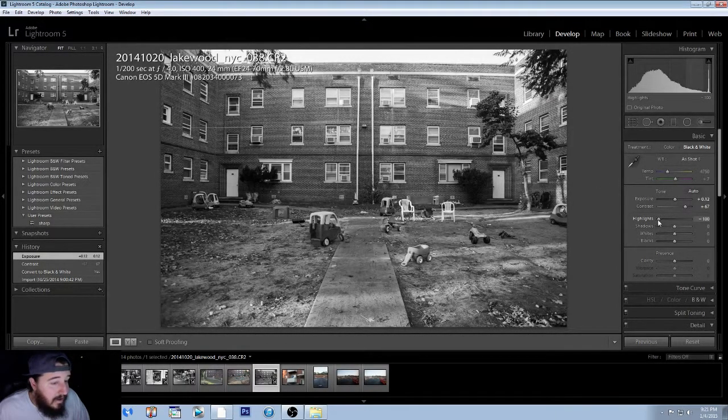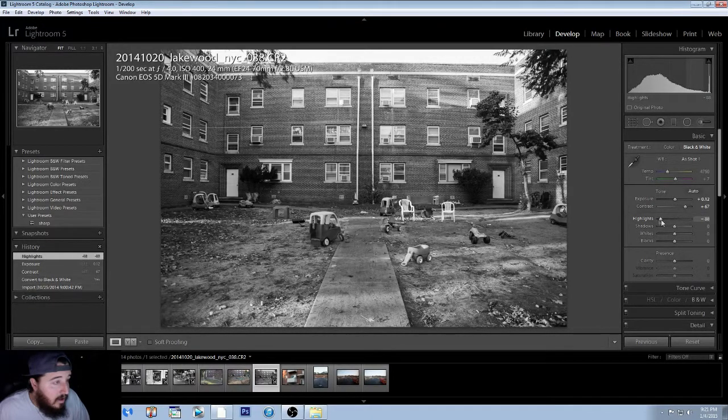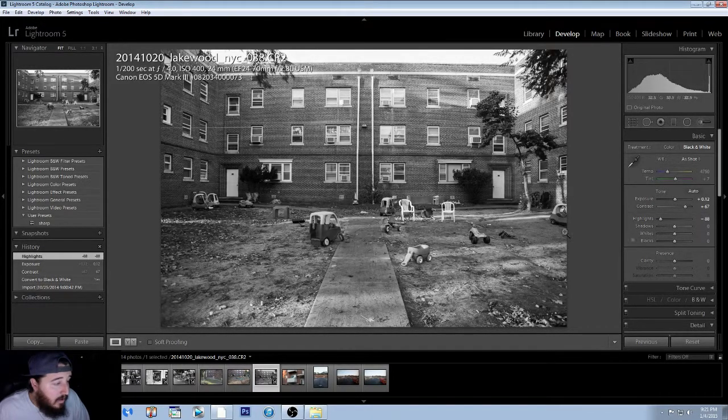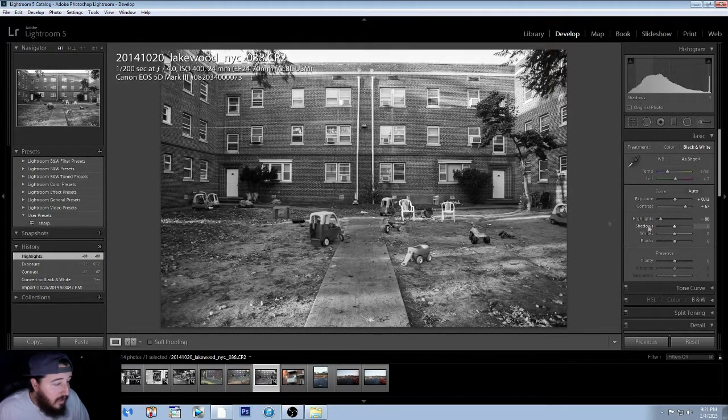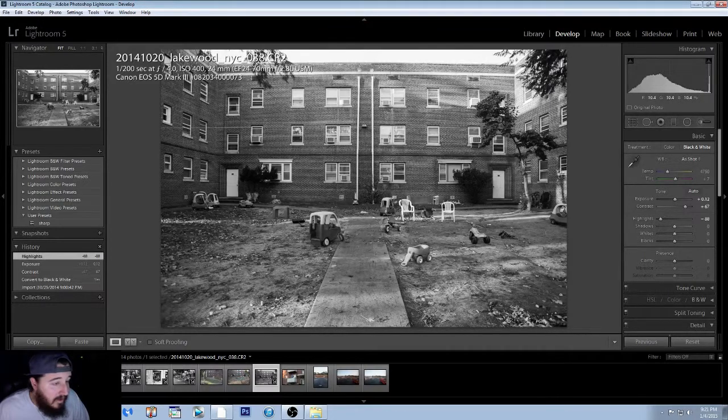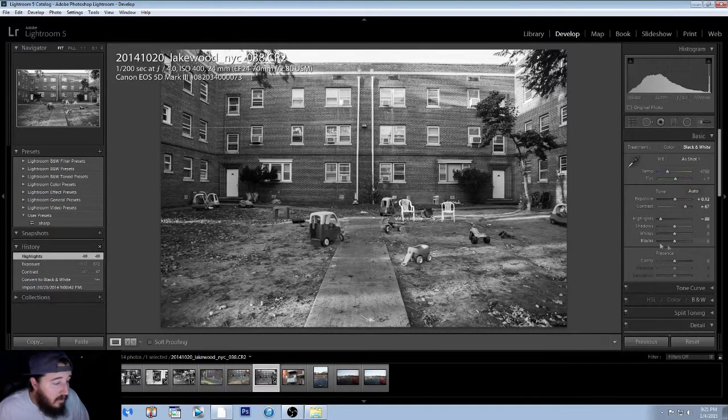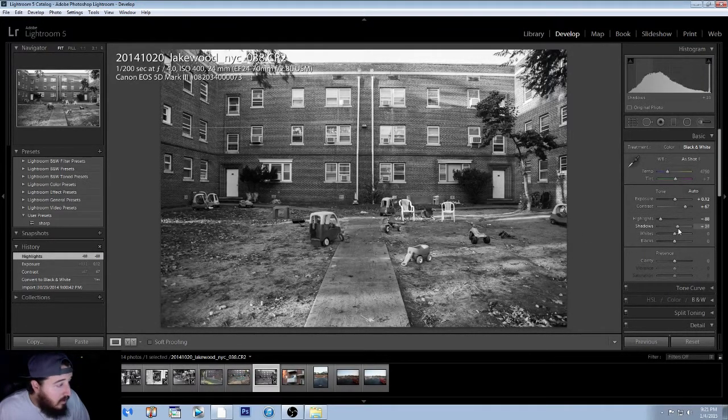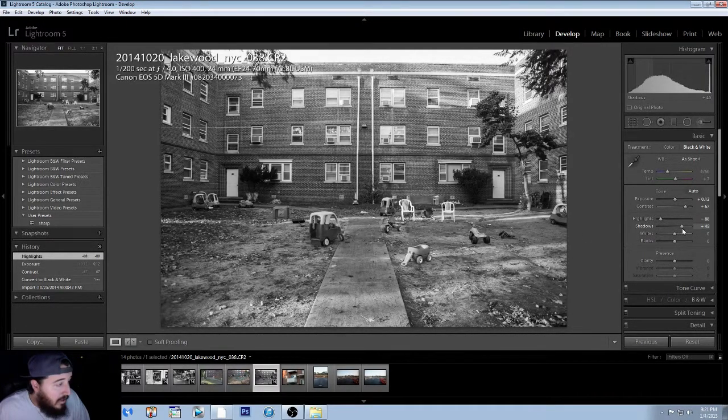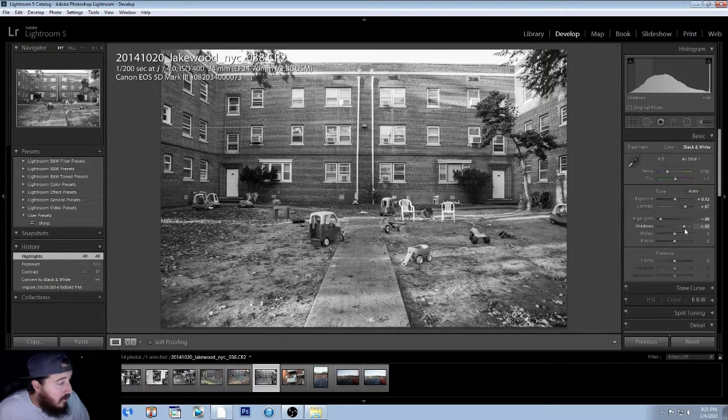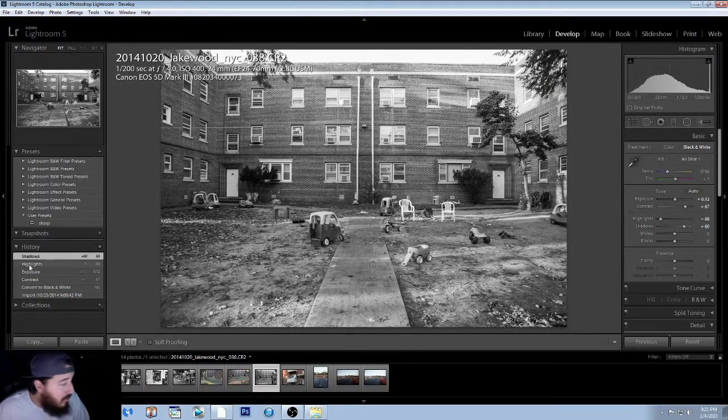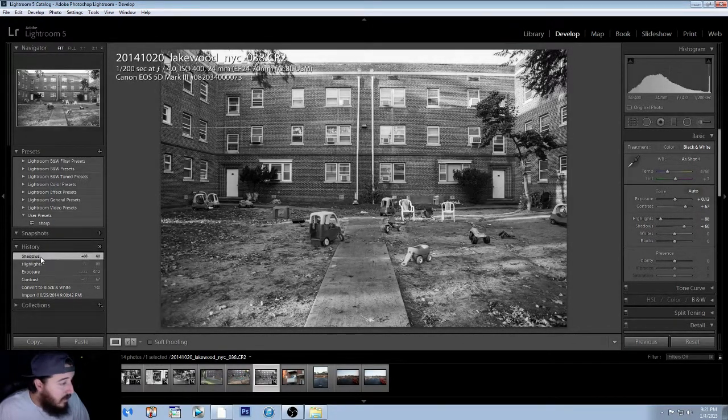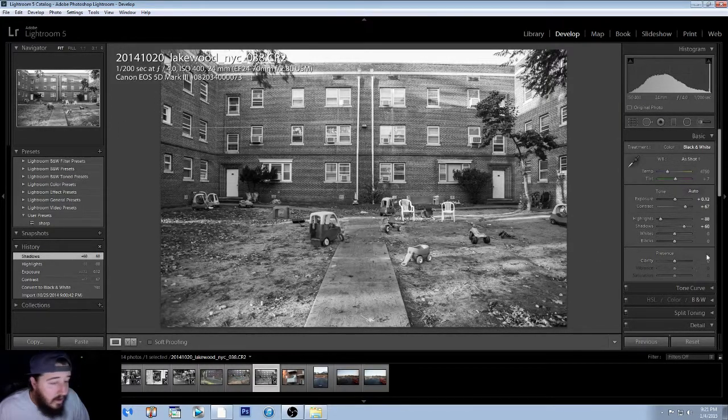I'm okay with that. We got some shadows. We have some dark areas back here that I really want to light up a bit, so I'll bring the shadows up. Just about there. That's a pretty good point for the shadows. Yeah, that looks good.